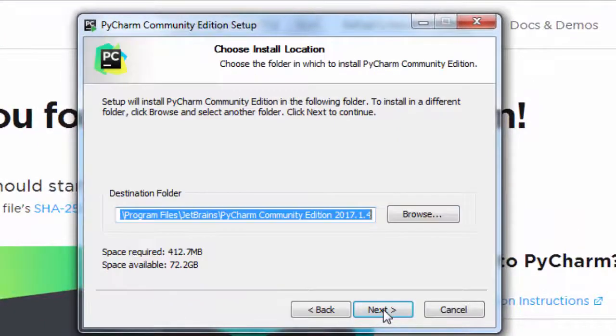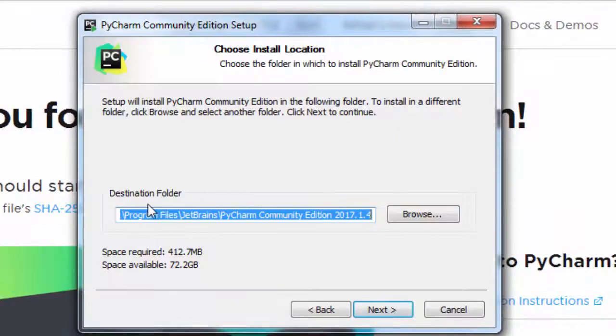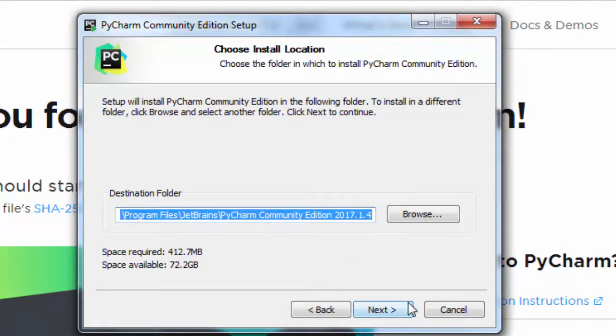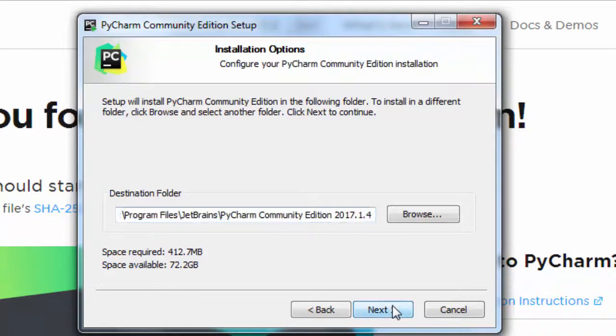I will click next. I will choose the destination folder Program Files JetBrains PyCharm Community Edition.